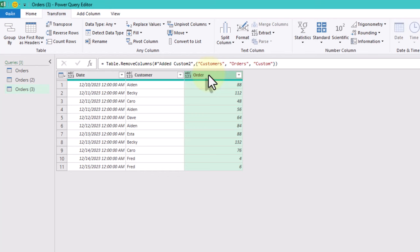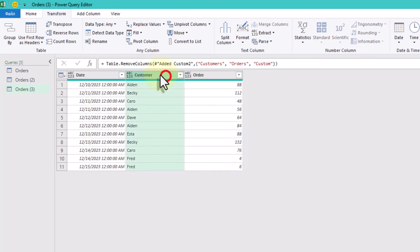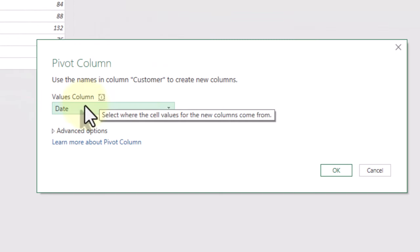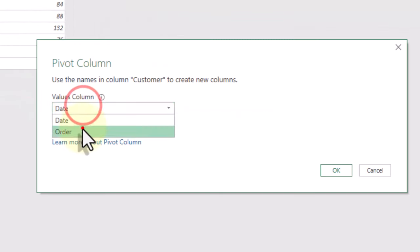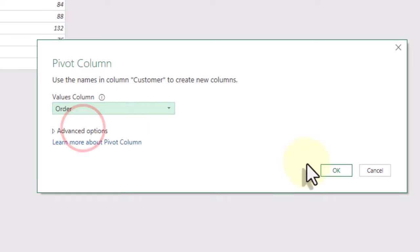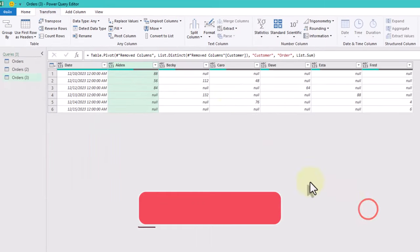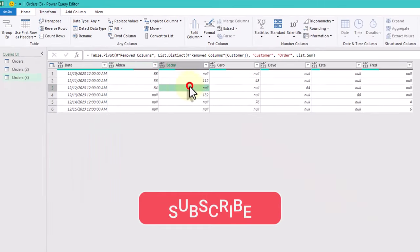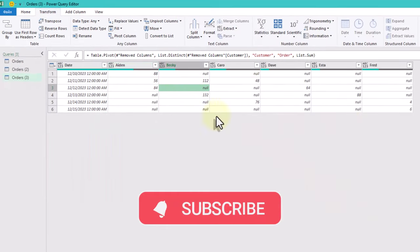The final step is to pivot the customer column by order values. And there you have it. Now you know how to split data using ListZip and TextSplit functions. Thank you for watching.